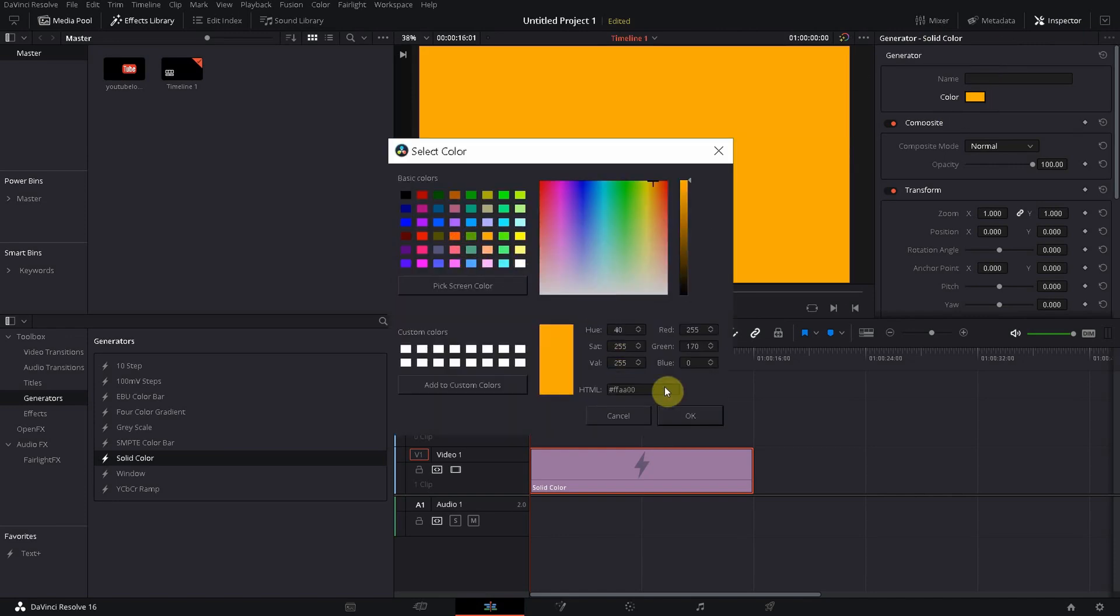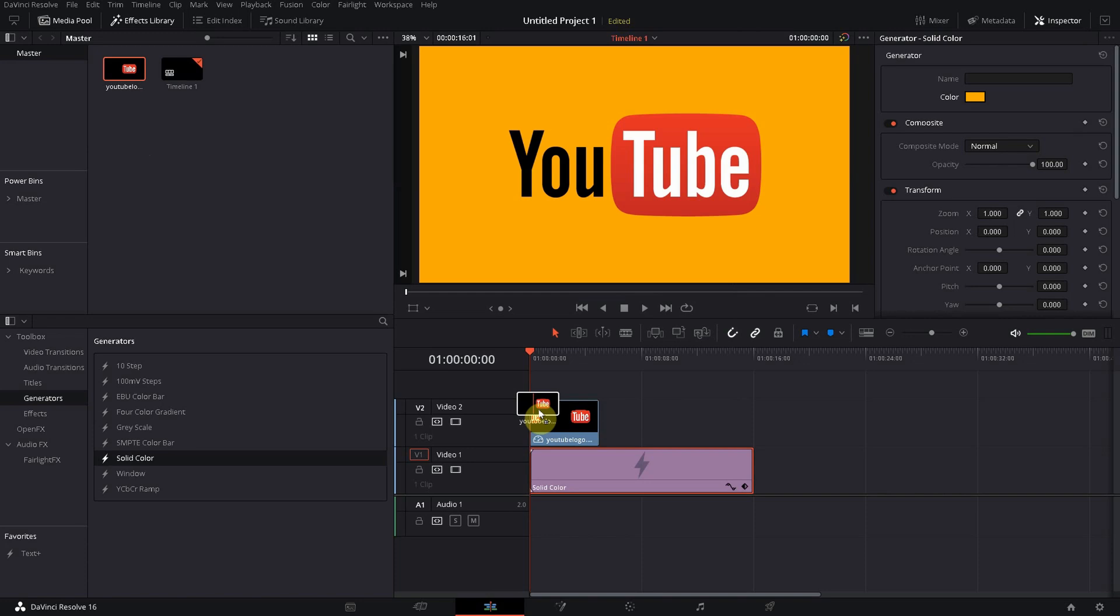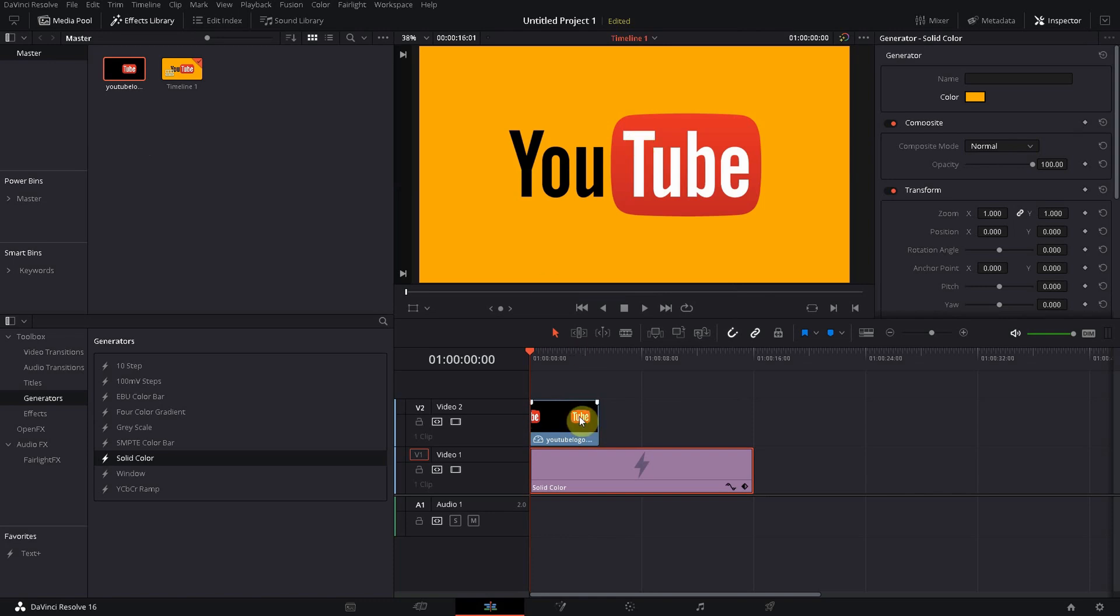So I also got myself a logo, it's a YouTube logo. I put it on top—remember whatever is on top will be on top of the video as well. And as you can see it's a transparent background so it looks very nice actually.